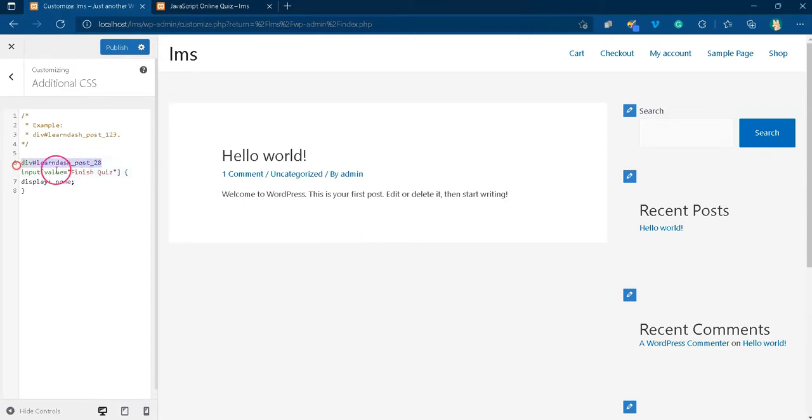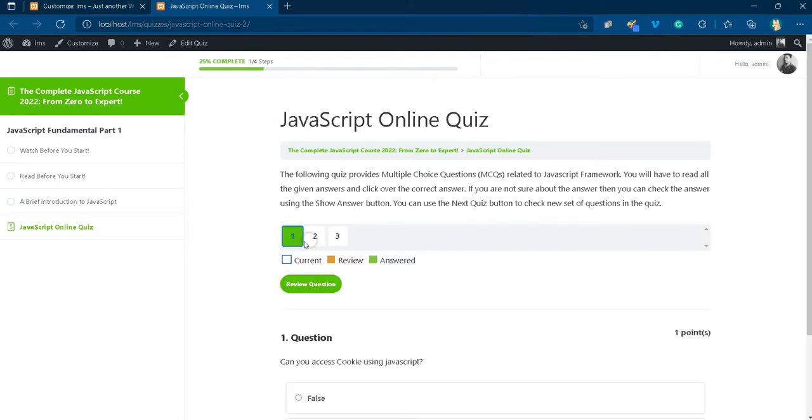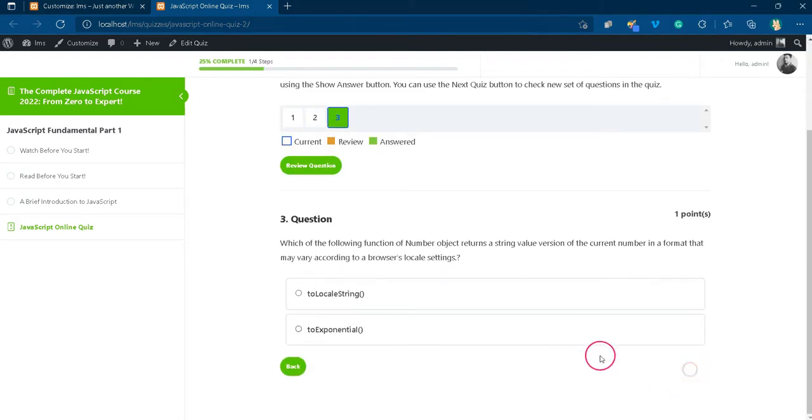Once you put the quiz post ID in the CSS, publish it. Let us see if the finish button has been hidden. Awesome!